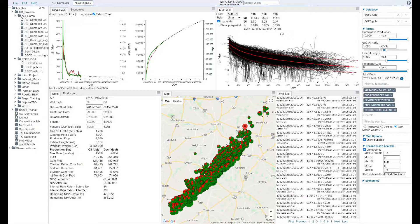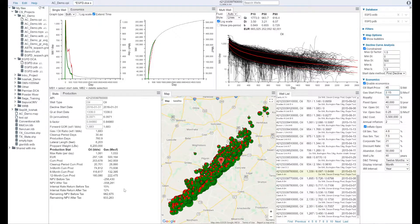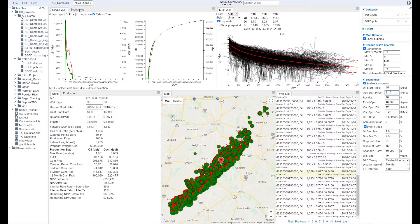Whether you're evaluating the remaining NPV of producing wells or trying to understand how your new wells will perform, Dynamics has you covered.